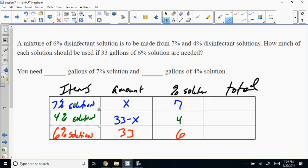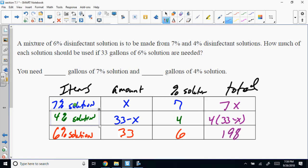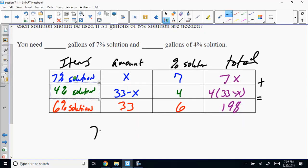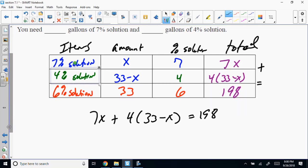X times 7 plus 4 times (33 minus X) equals 33 times 6, which is 198. So the equation is: 7X plus 4(33 minus X) equals 198. Solve the equation.